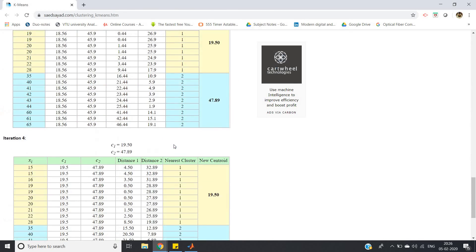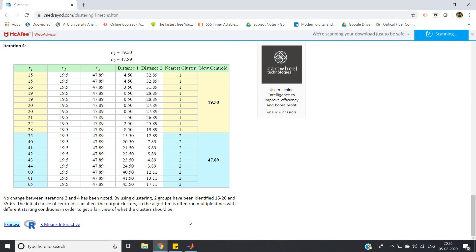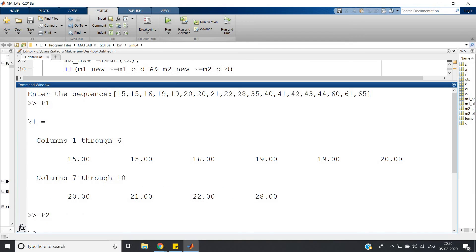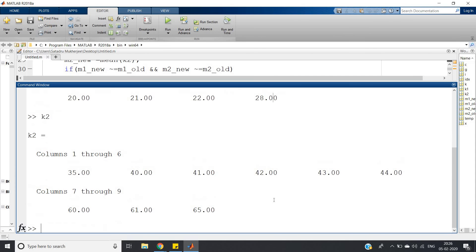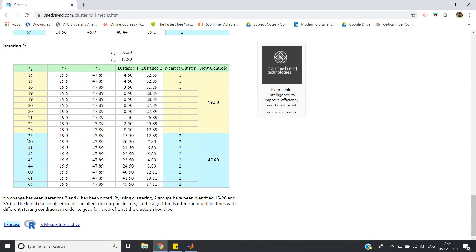The two different clusters: 15, 15, 16, 19, 19, 20, 20, 21, 22, 28. Here what we're getting for the first cluster: 15, 15, 16, 19, 19, 20, 20, 21, 22, 28 - exactly matching.